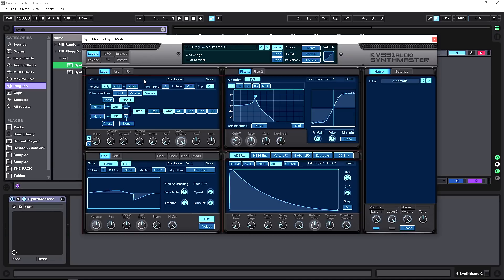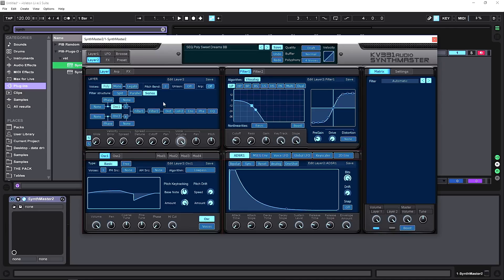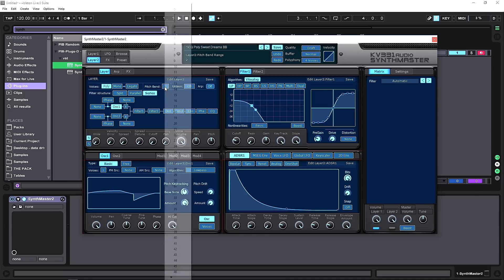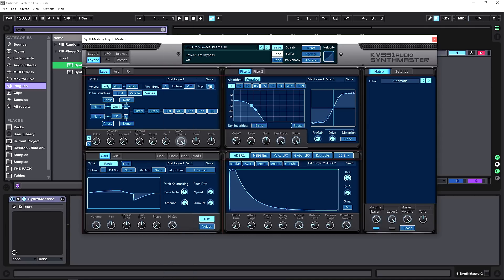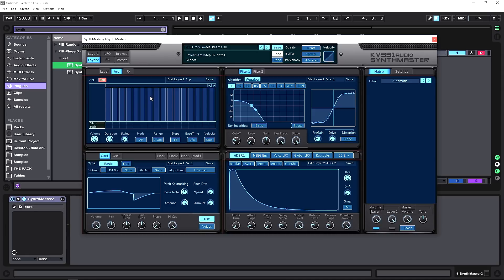Starting in the top left, we have two layers: layer one and layer two. When on layer one, all the parameters correspond to that layer. Each layer has a routing matrix that tells SynthMaster how you want the audio to be processed — you can set mono or polyphonic, legato mode, pitch bend, and unison. The arpeggiator can be turned off, and there's a record function that records the keys you press to build a custom arpeggiator. Each layer has its own arpeggiator.